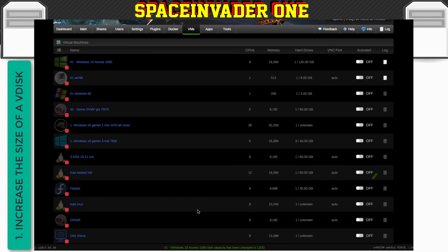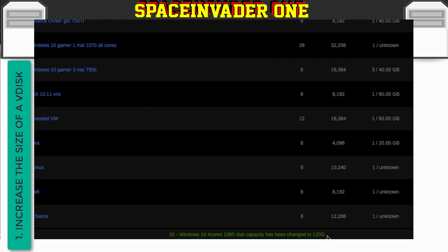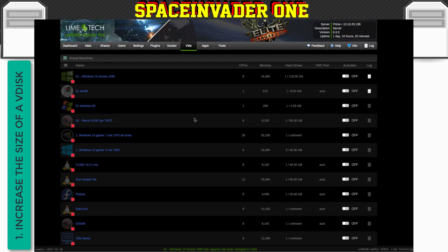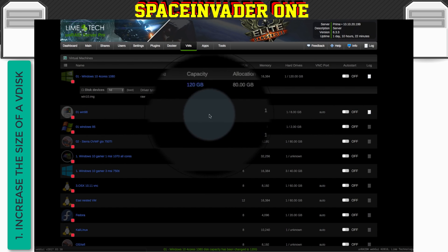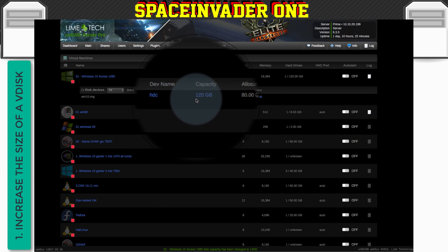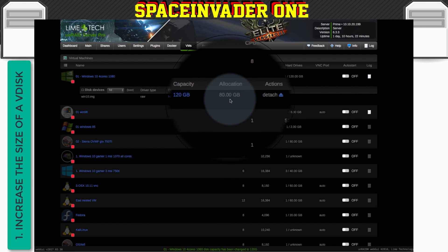And if you can see at the bottom here, it just says that the capacity has been changed to 120 gigs. So let's click back on here again. And now you can see that we have a capacity of 120 gigs, yet there's only 80 gigabytes allocated.